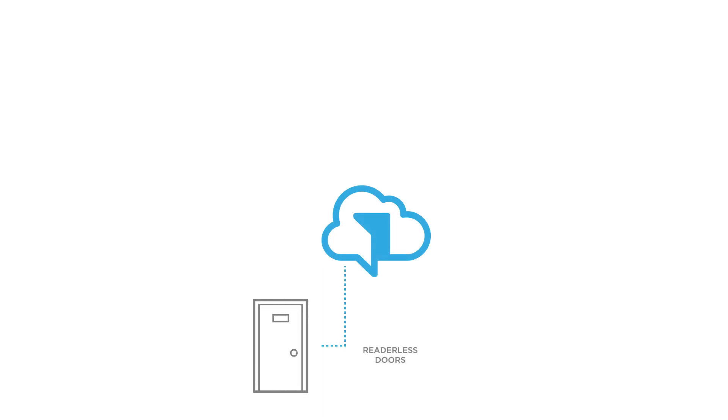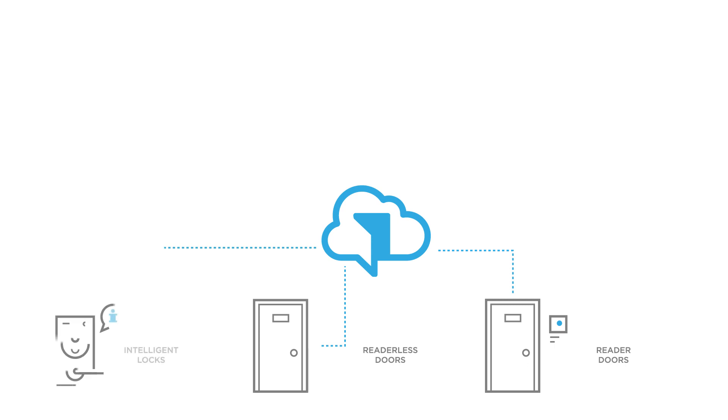Readerless and reader access can be freely combined throughout the system. Aperio wireless locks are also supported.